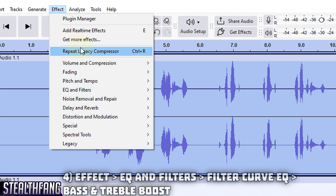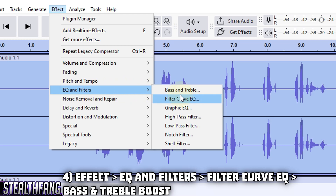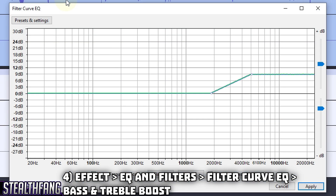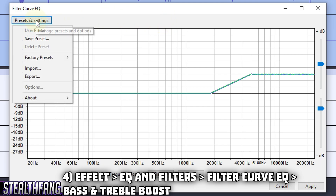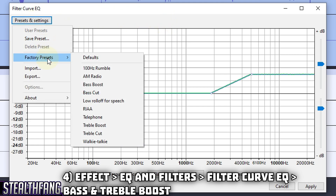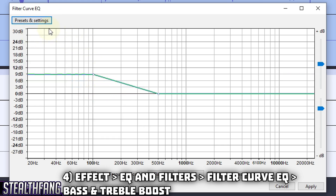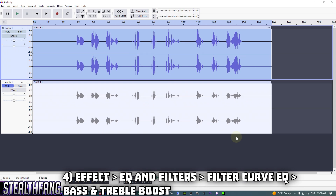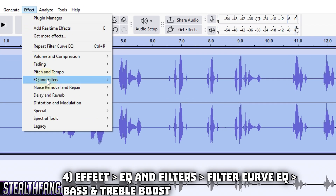Go back to Effect, then 'EQ and Filters,' then 'Filter Curve EQ.' Head to Presets and Settings, choose Factory Presets, and select 'Bass Boost.' Make sure your settings match the default and hit Apply. This section is important — if your voice sounds too flat or too deep, the Bass Boost and Treble Boost adjustments are where you'll want to make changes.